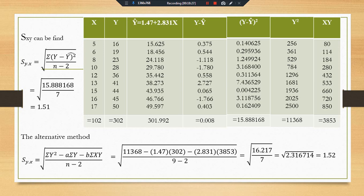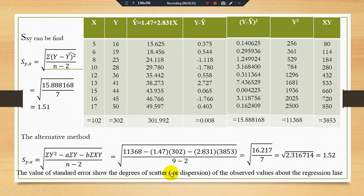The value of the standard error shows the degree of scatterness or dispersion of the observed values about the regression line. This is the ultimate objective of this video: we learned how to calculate the standard error, how to find estimated Ŷ, and what the difference is between population standard error and sample standard error. See you in another video!